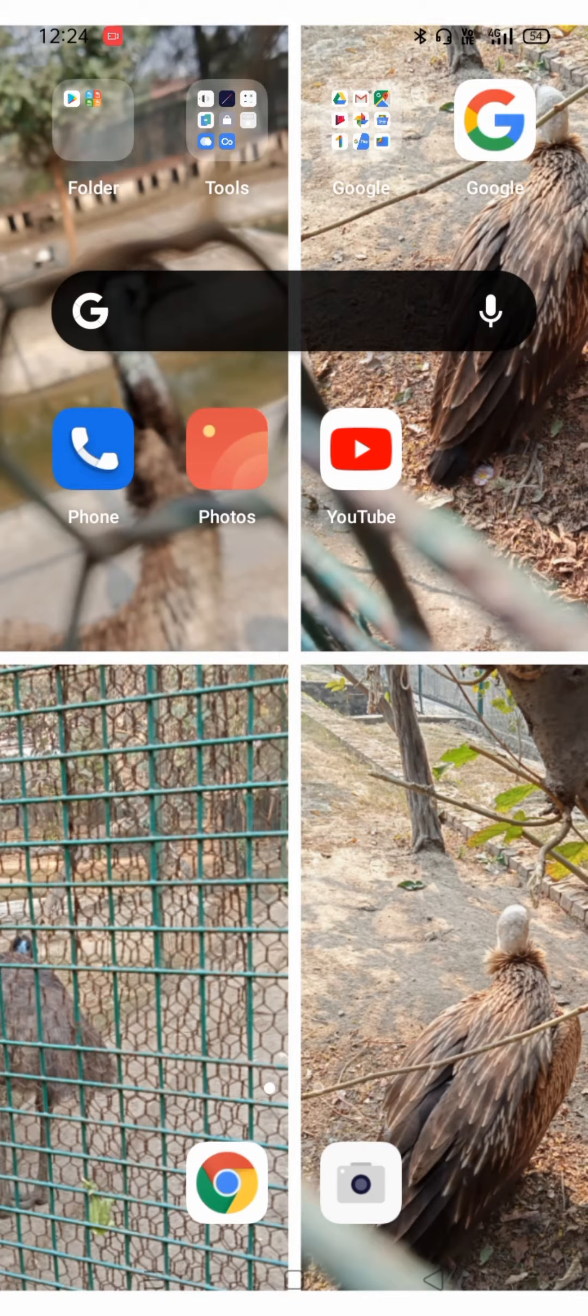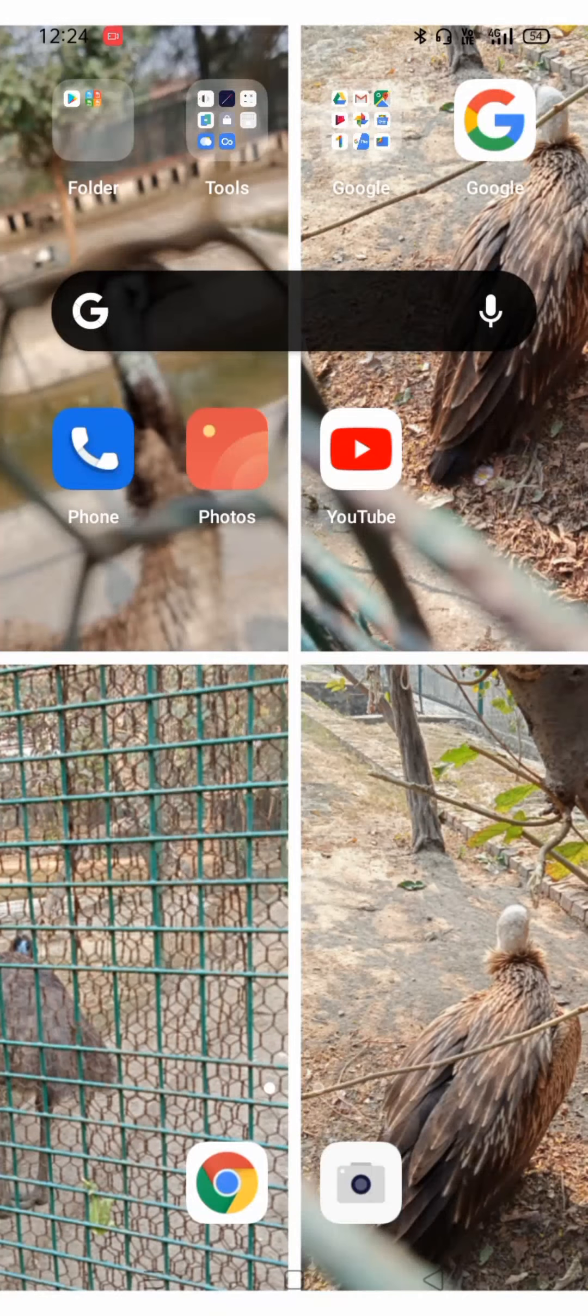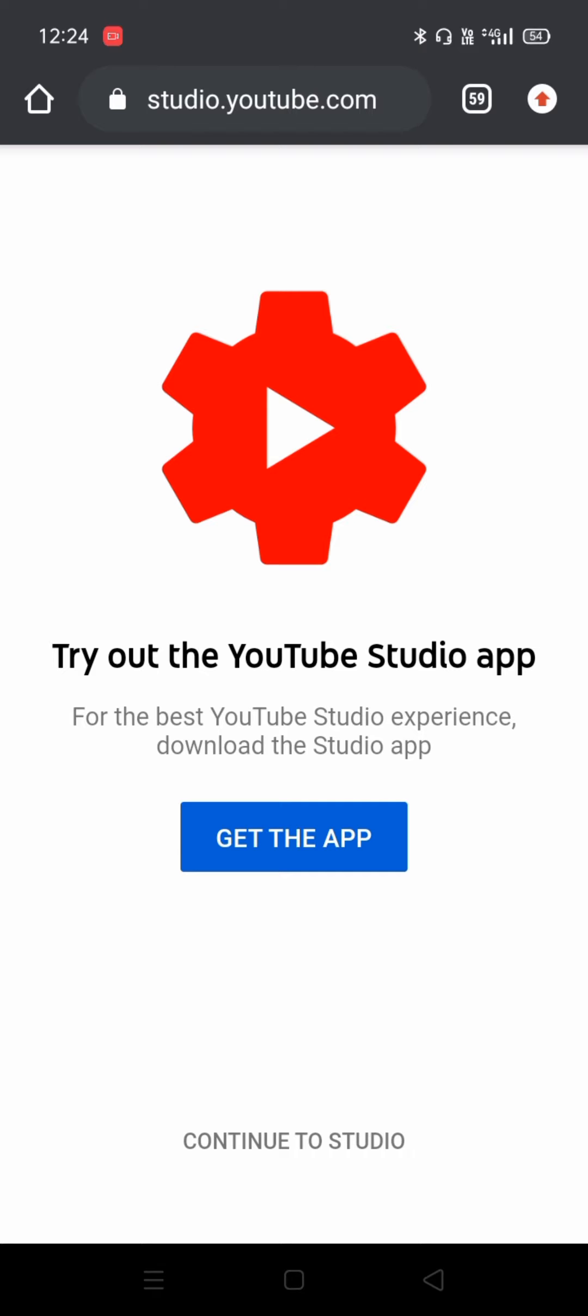So today in this video we'll be talking about how you can hide your subscriber count. First of all, you have to download the YouTube Studio app. After that, you have to open it.